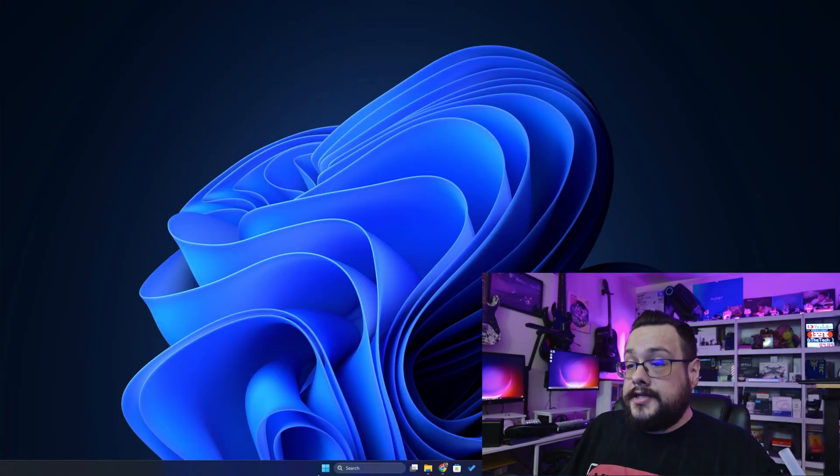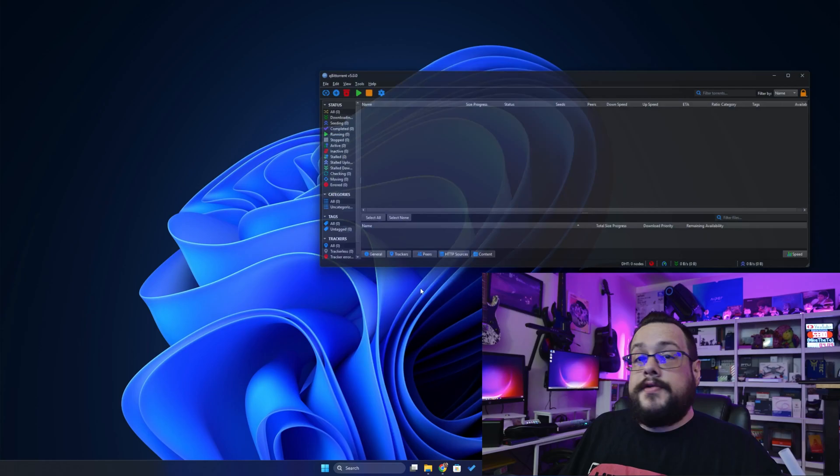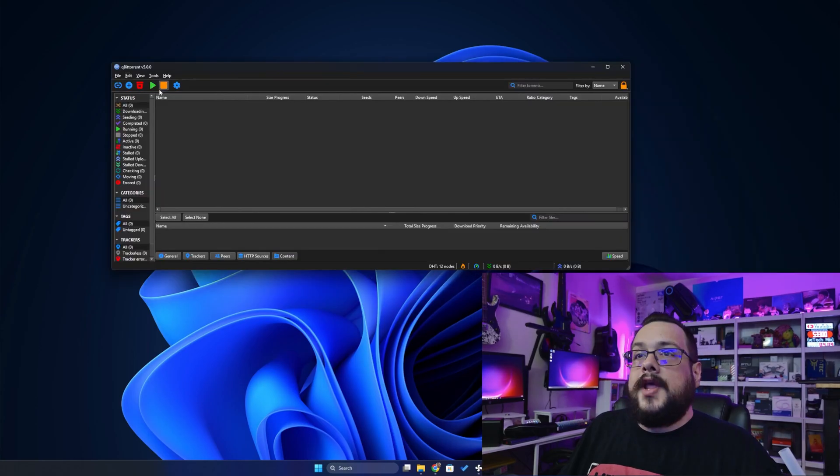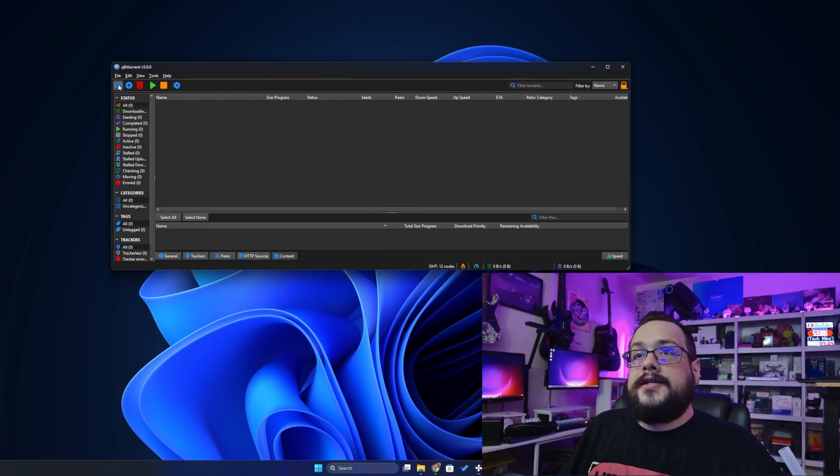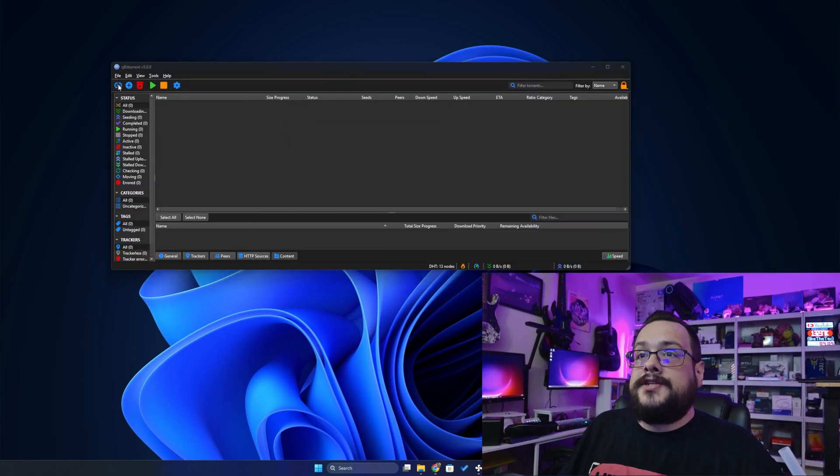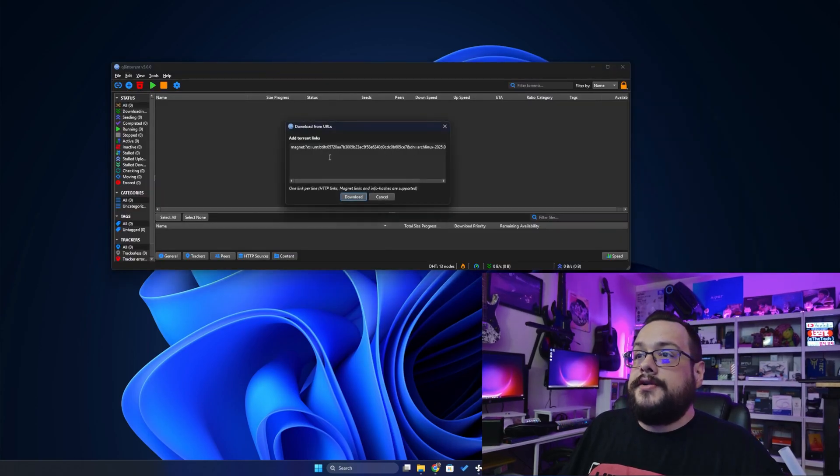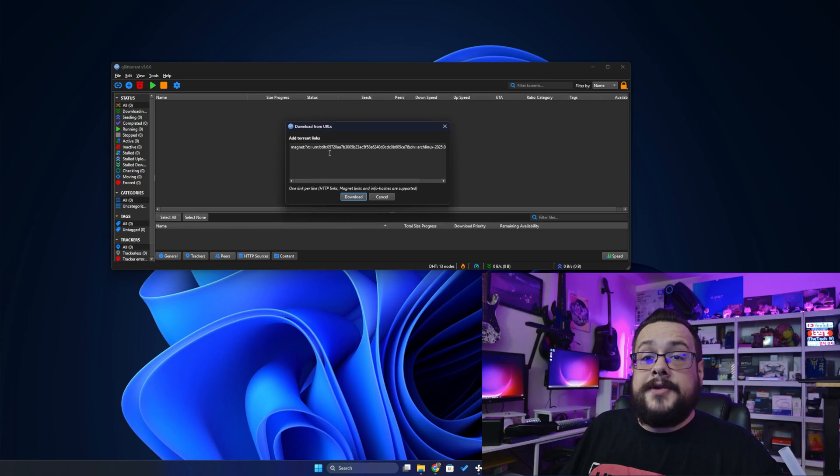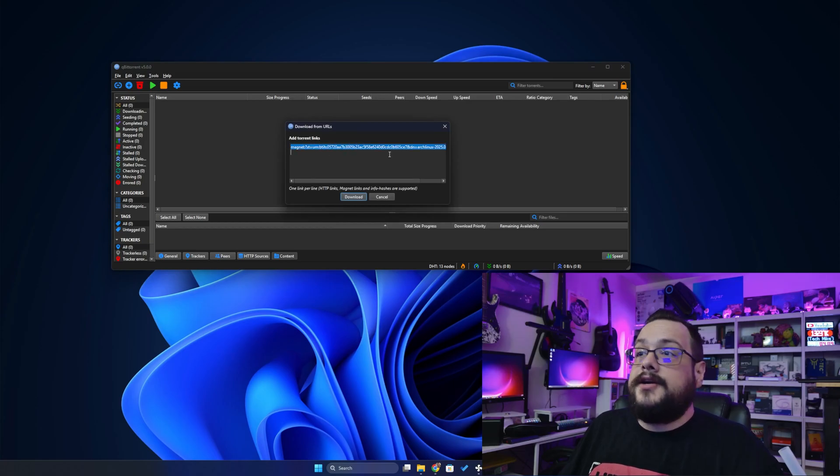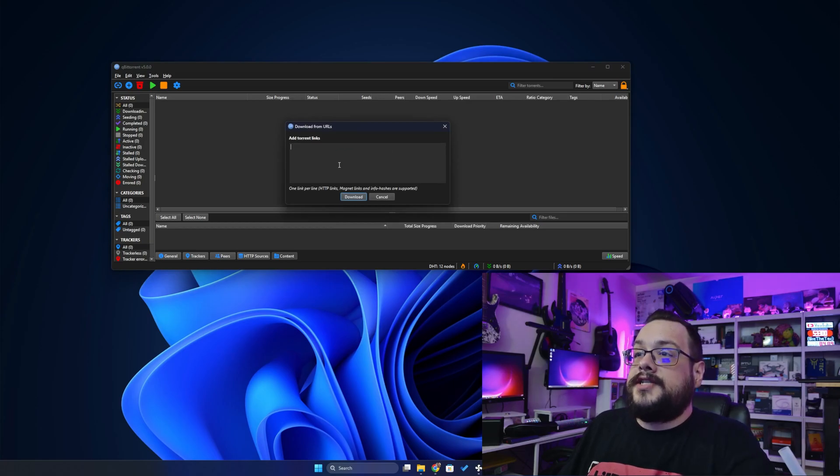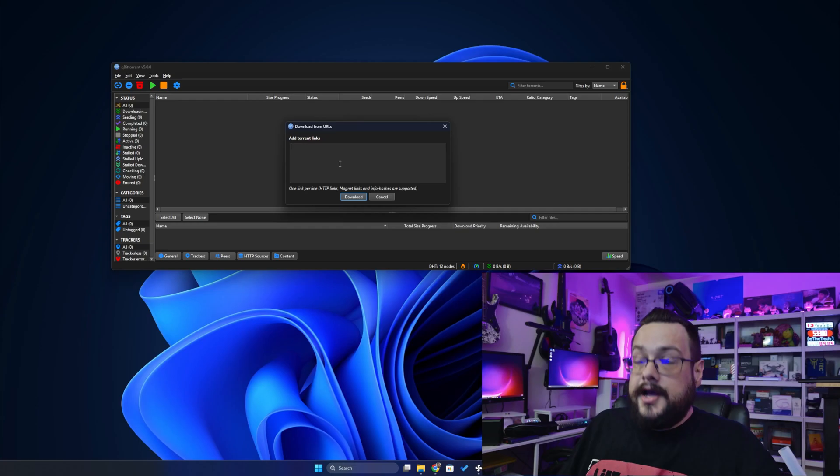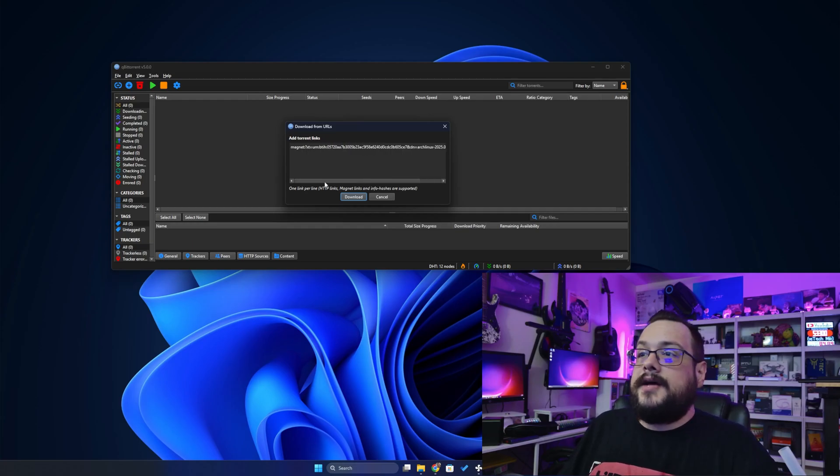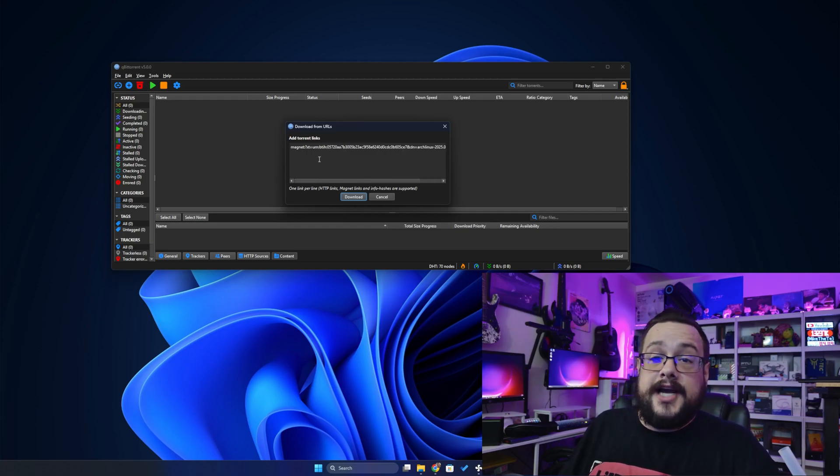And once you get that installed, you're going to want to open Qubit Torrent and click on this little link up here. So it says add torrent link. And you'll notice that if it's copied to your clipboard, it will automatically get pasted here. But if not, you can just erase all that and paste it into that box. It's one per line. So you can actually add more than one at a time.